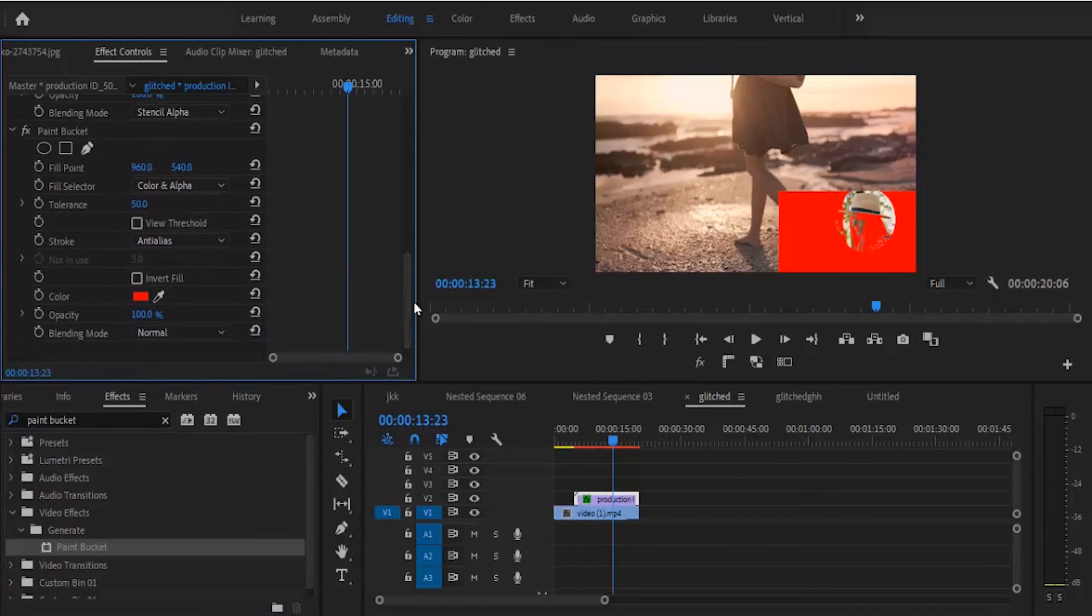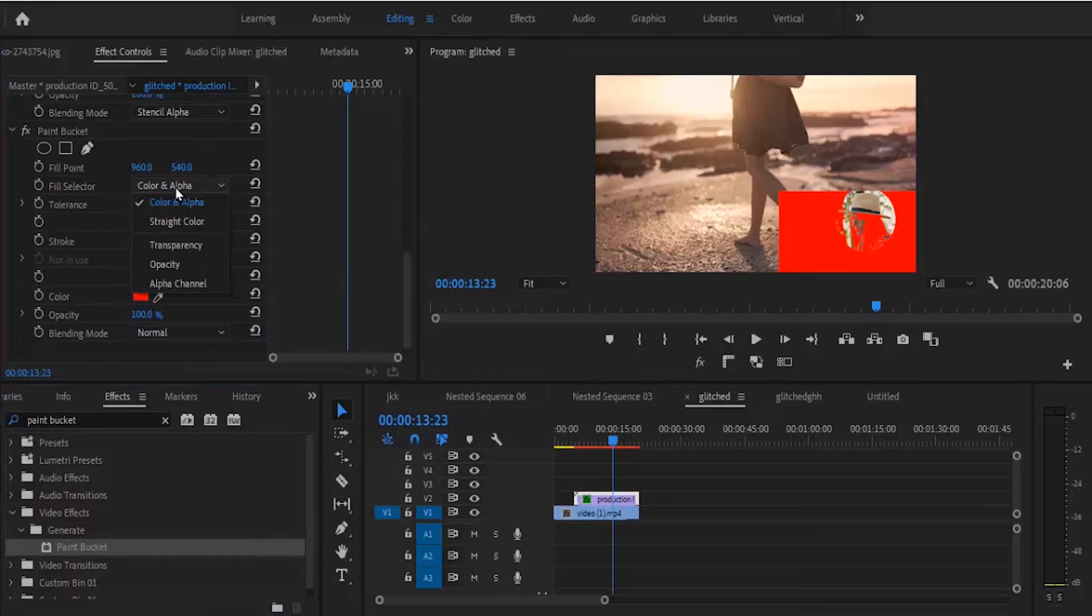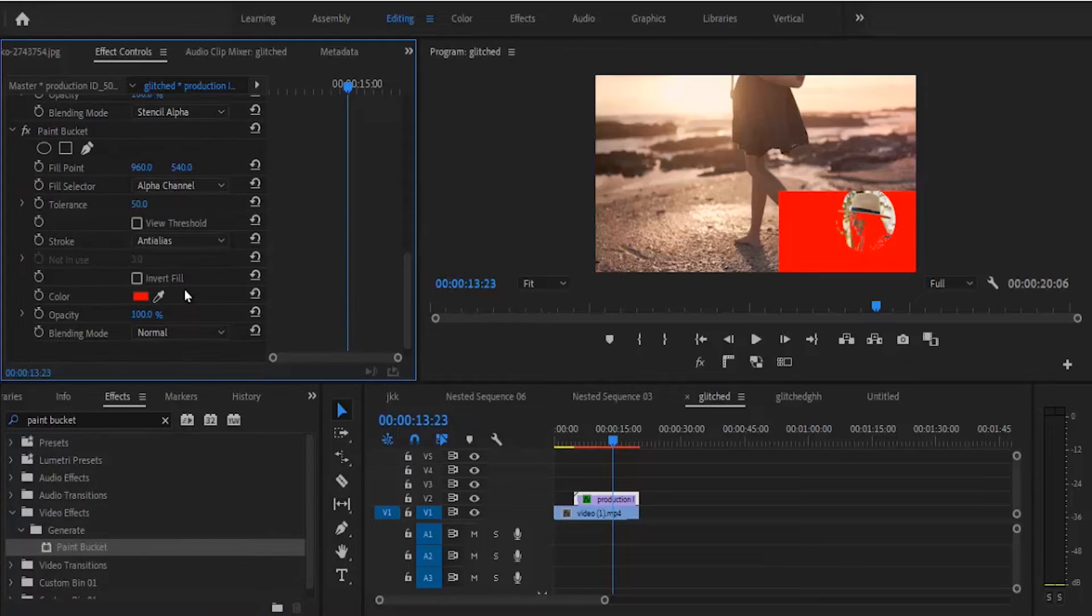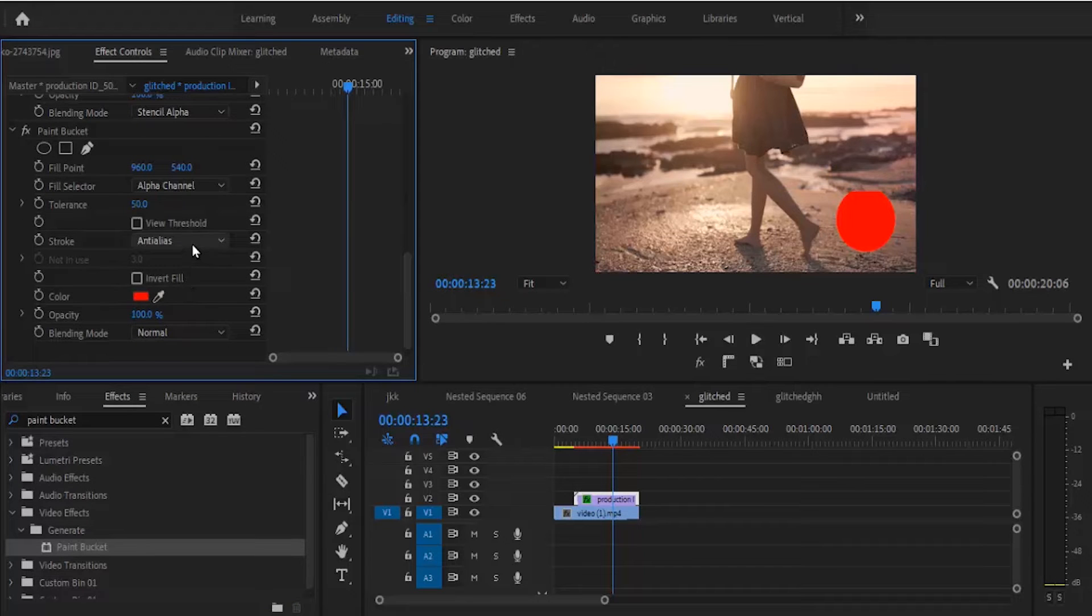Go back to your effect control, and in your effect control you change your fill selector to alpha channel and change your stroke to stroke.